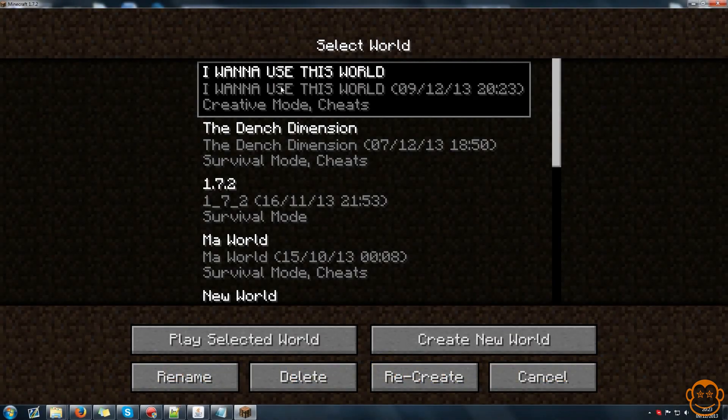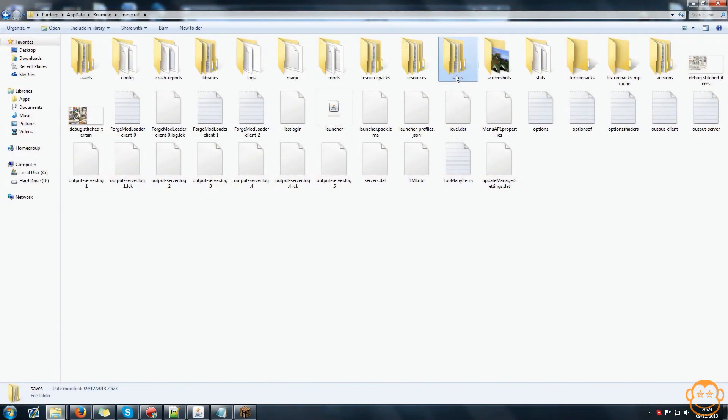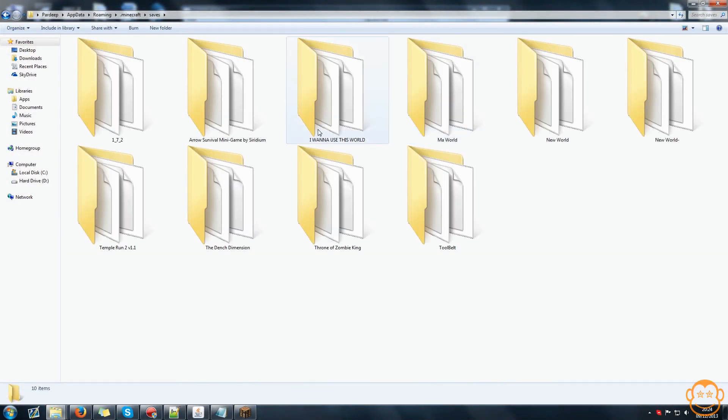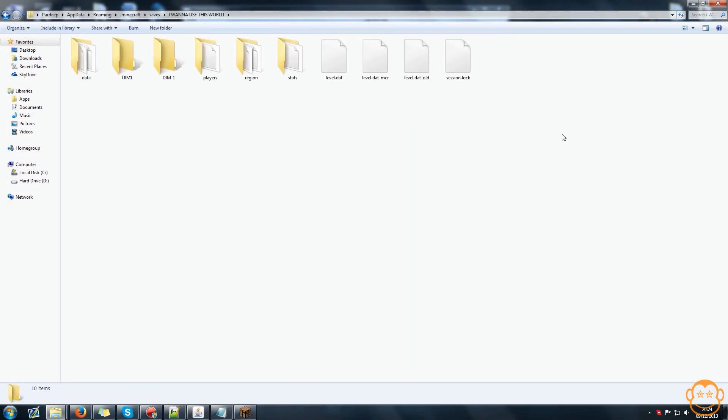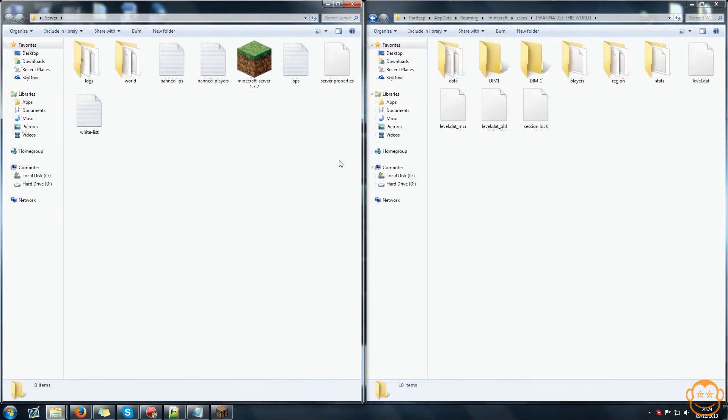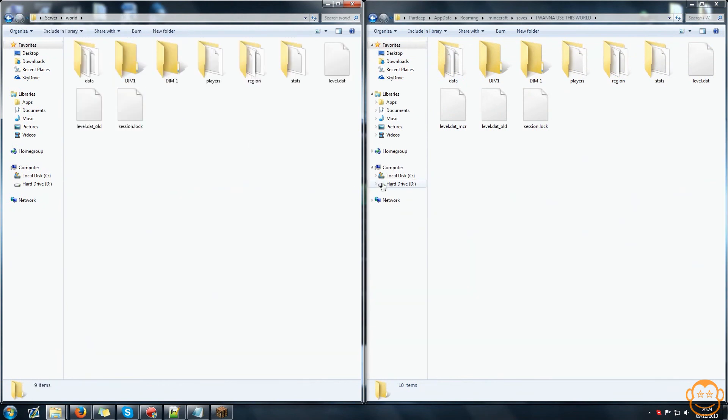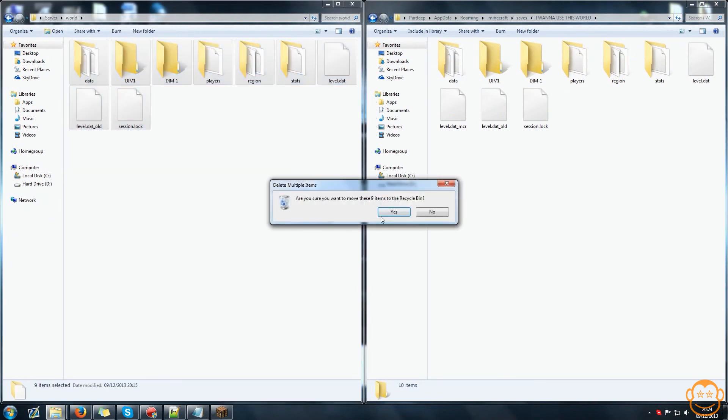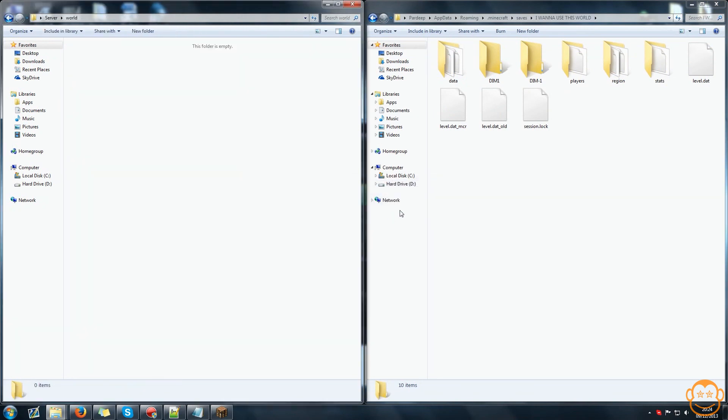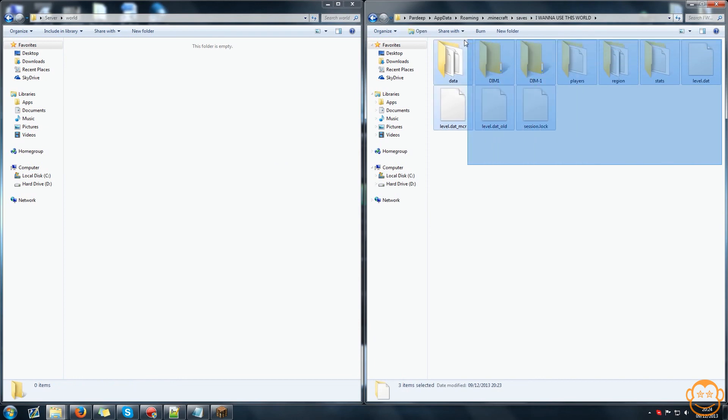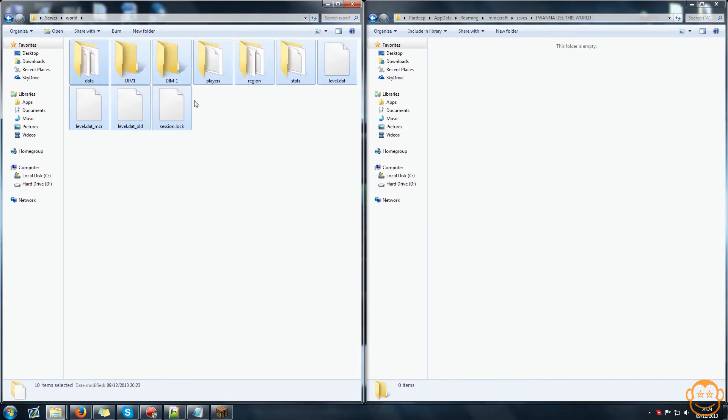An optional thing is if you want to use a custom world on your server. What you do is find your world whether that be in your single player section or downloads from the internet, find your server files, find the folder called world, delete everything in that folder and replace it with the files from the world you want to use instead.